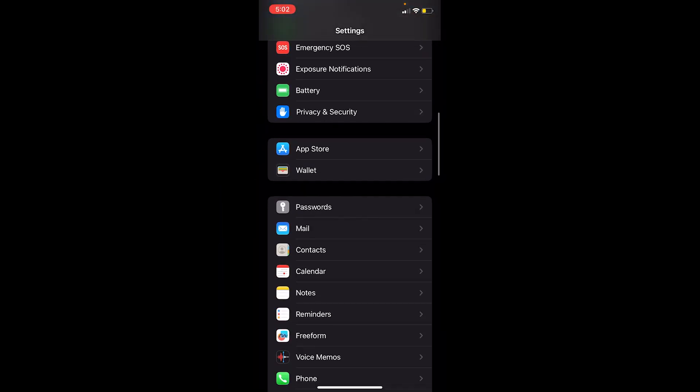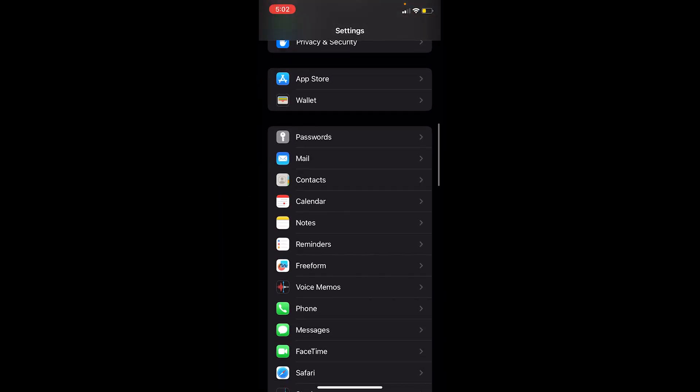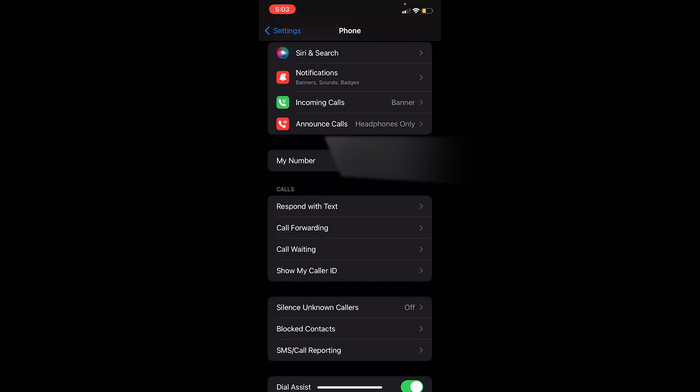First step, you want to open the Settings of your iPhone. Once you're inside Settings, scroll down until you see this option called Phone. Once you see Phone, click on it.